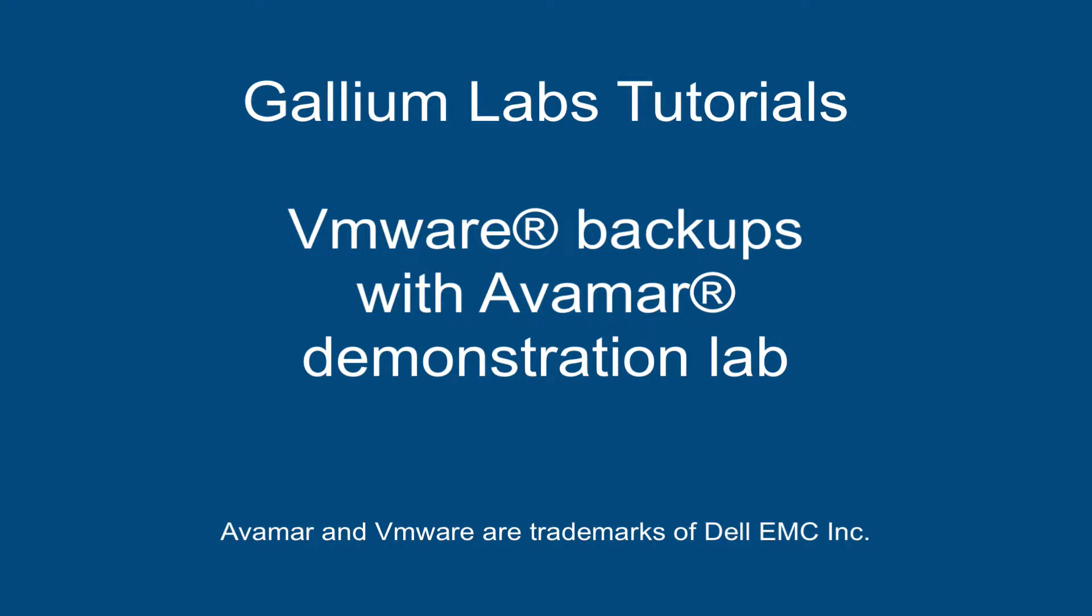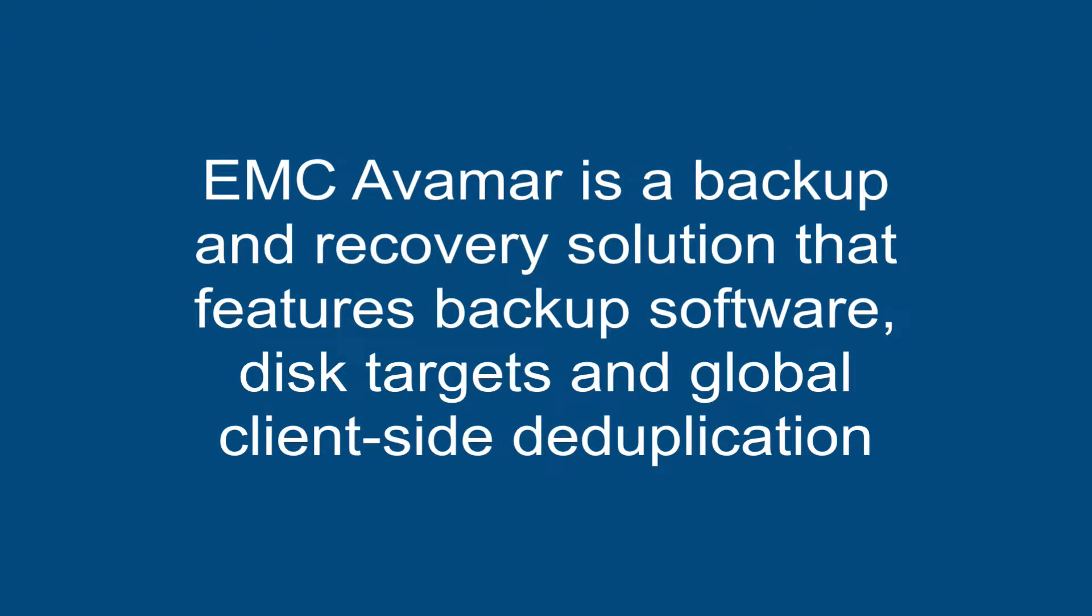Hi, welcome to VMware Backups with Avamar Demonstration Lab. EMC Avamar is a backup and recovery solution that features backup software, disk targets, and global client-side deduplication.